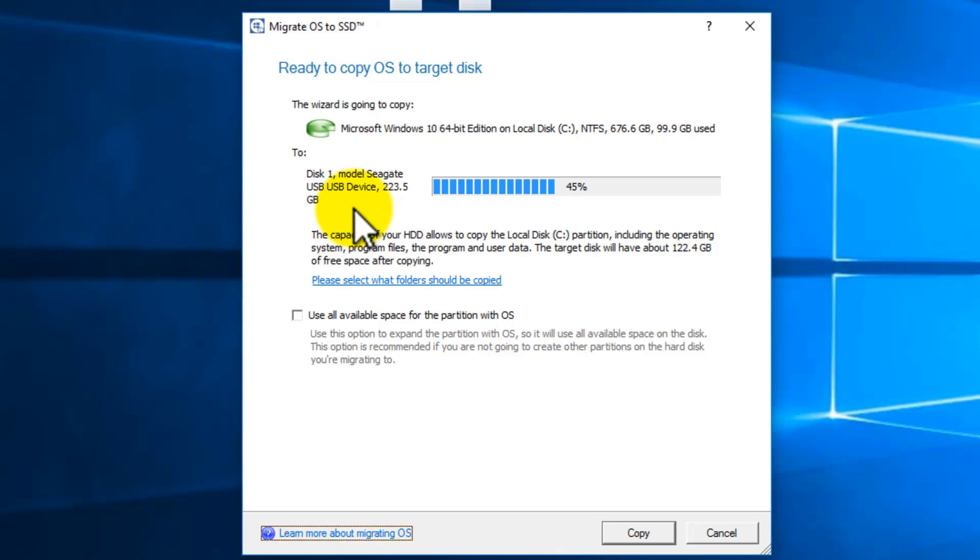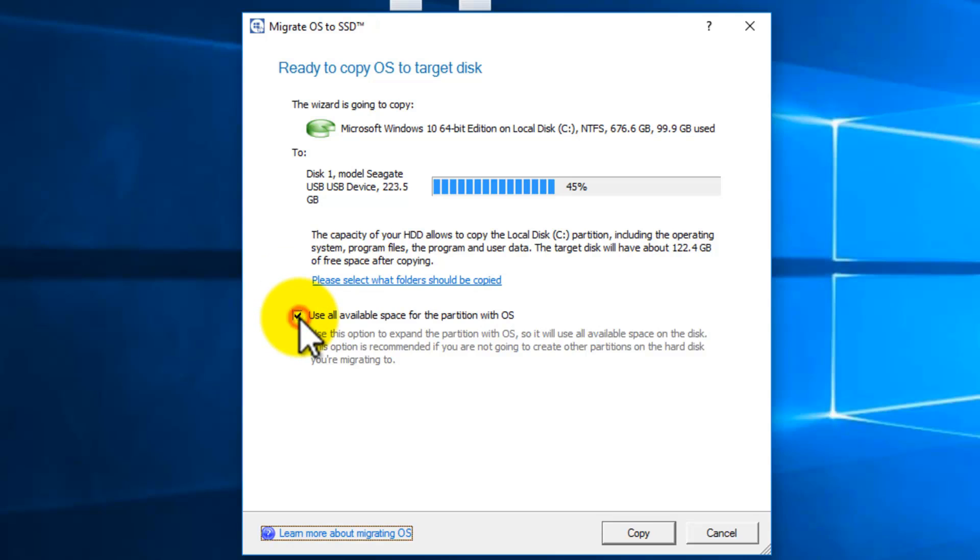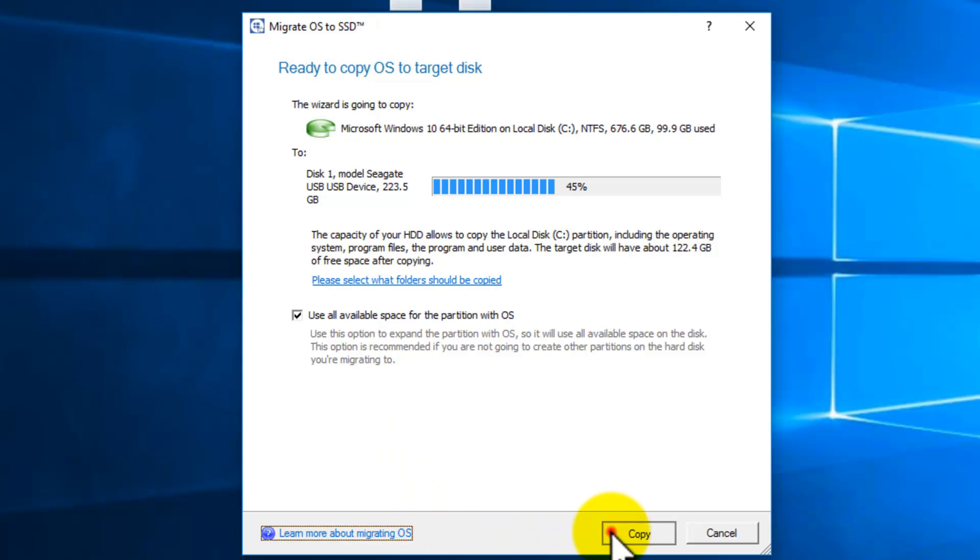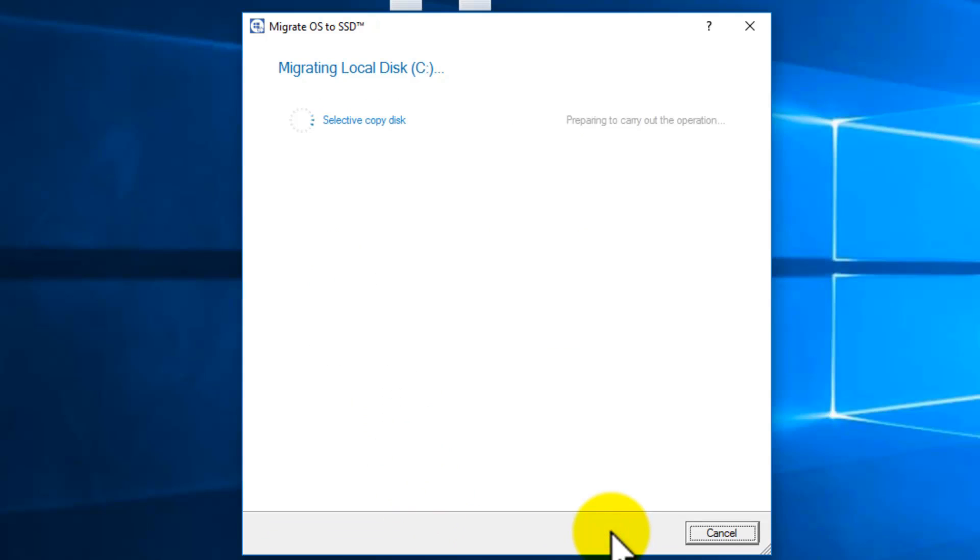Now if you don't want all the folders to be cloned, just click on please select what folders should be copied, and then uncheck whatever you don't want to migrate to the SSD. Here, check mark use all available space for the partition with OS. If not, it'll create partition on your SSD. If you don't know what I'm talking about, just make sure you check mark and click on copy to start migrating your entire operating system files, documents, pictures, etc. to the SSD.